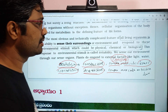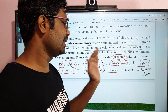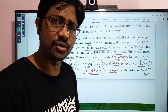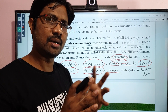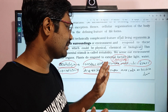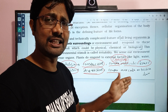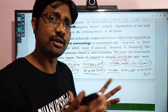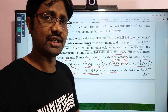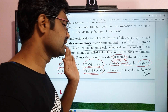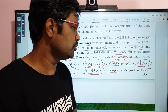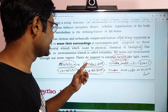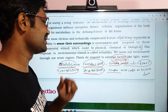In Catabolism, complex molecules are broken down into simple molecules, producing energy. An example of Catabolism is a destructive process where complex substances are degraded. We use catabolism to produce energy for the body.